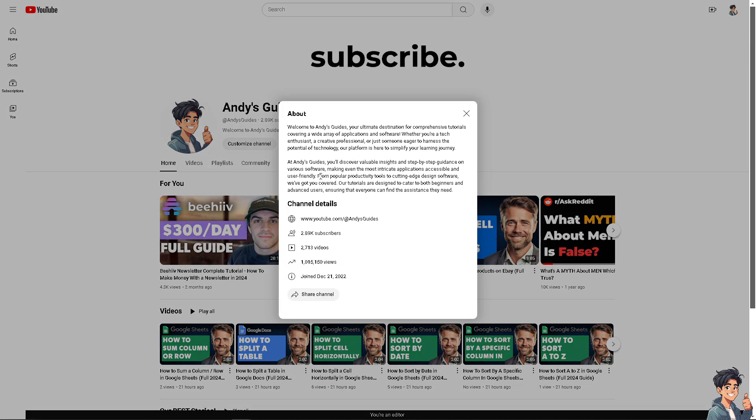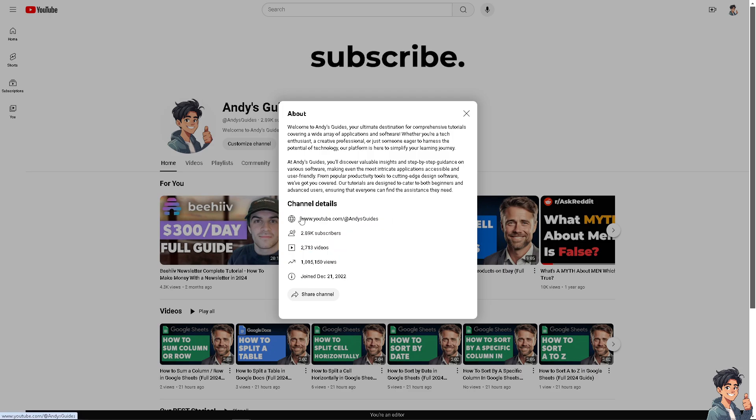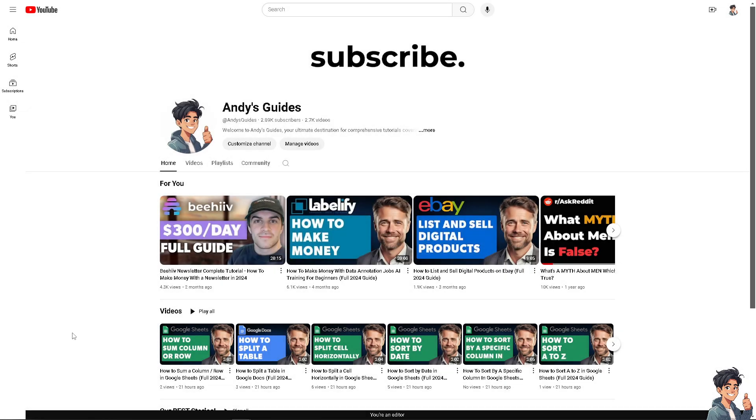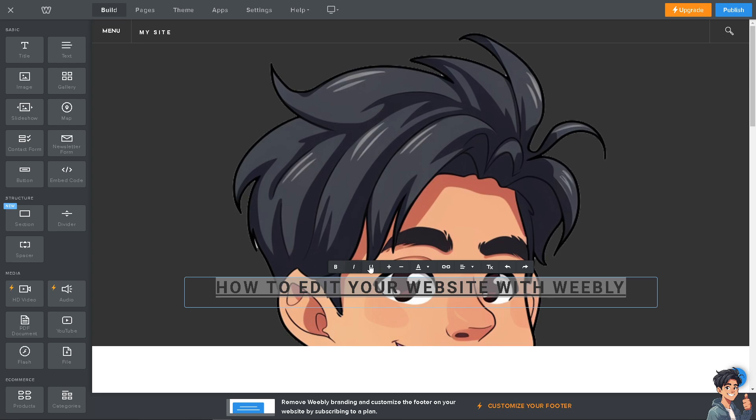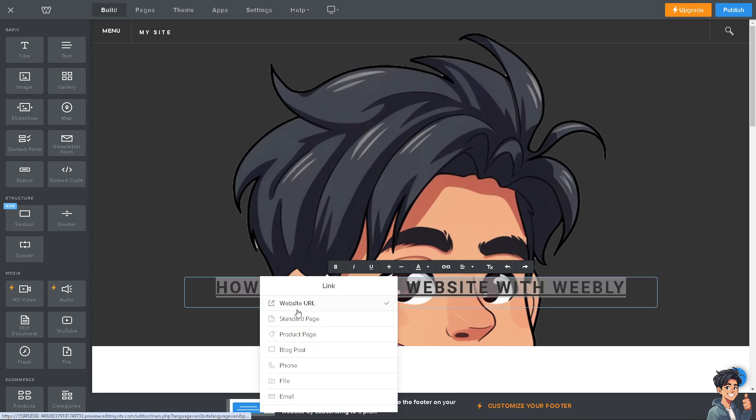I'm going to copy the YouTube link here so I can paste it to the Weebly website editor. Once here, I'm going to click on the link. This is going to be the website link.